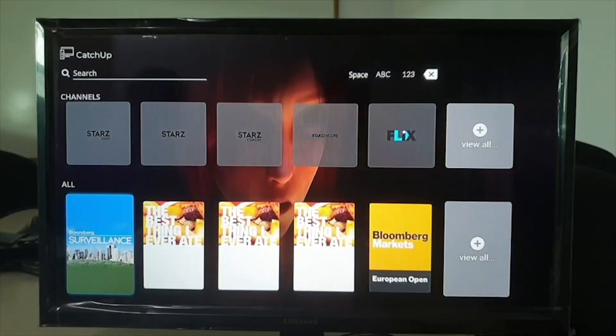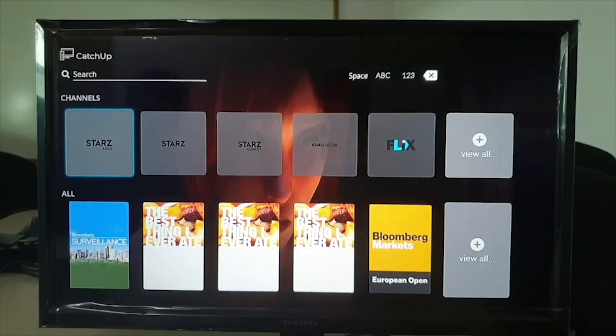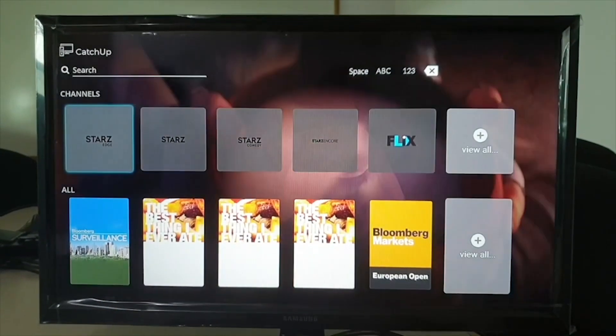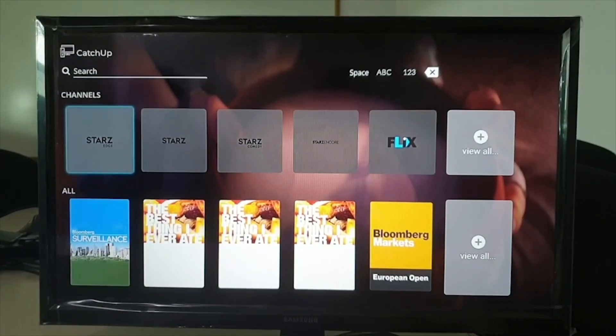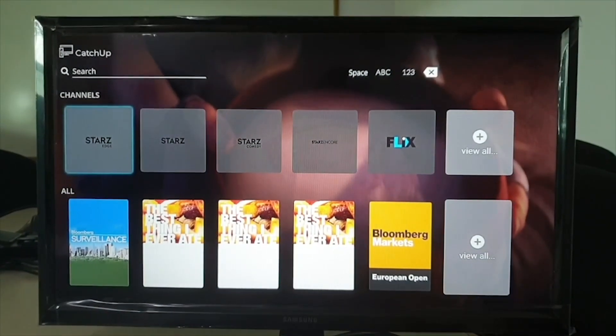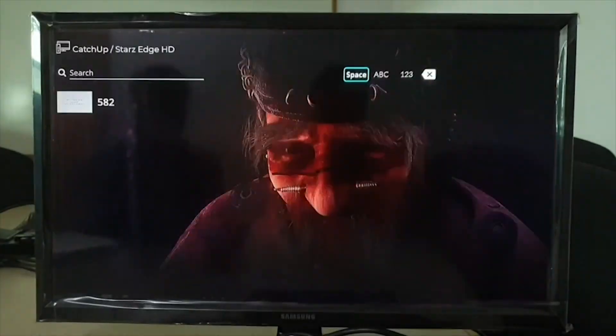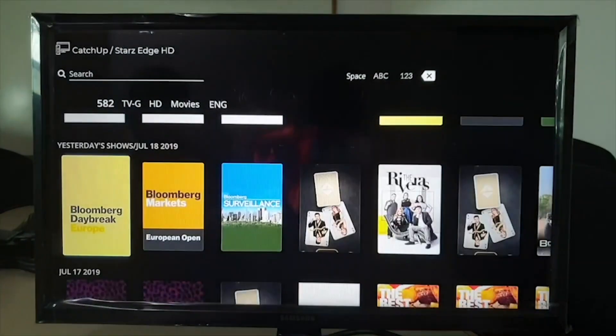The catch-up section provides the recently completed airings as well as missed airings. Filters based on date and time help to quickly find the desired asset.